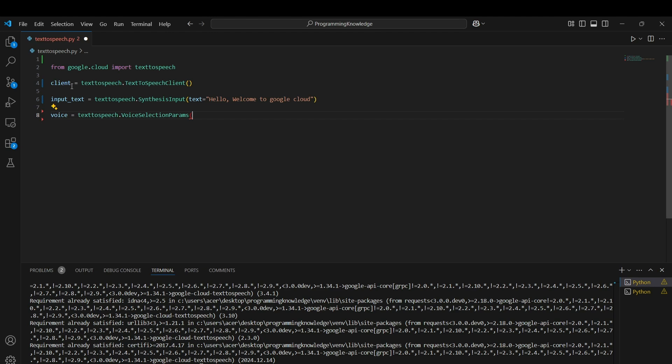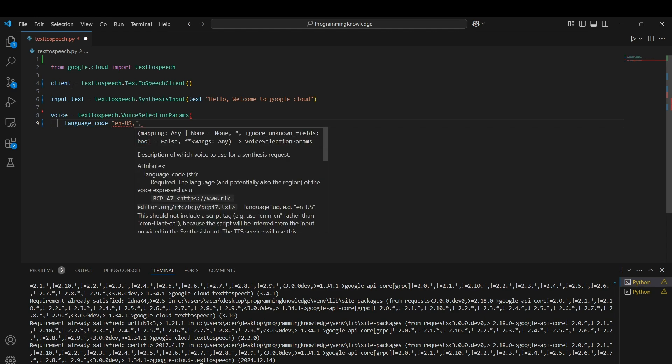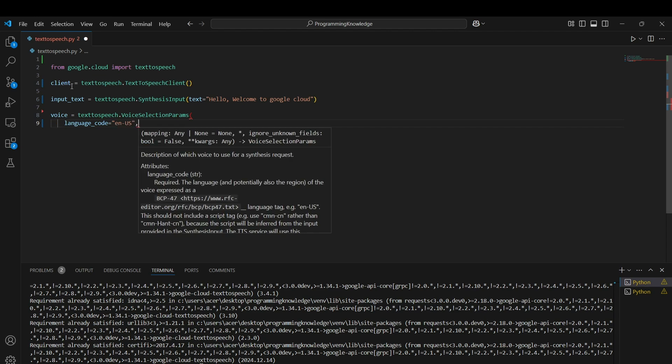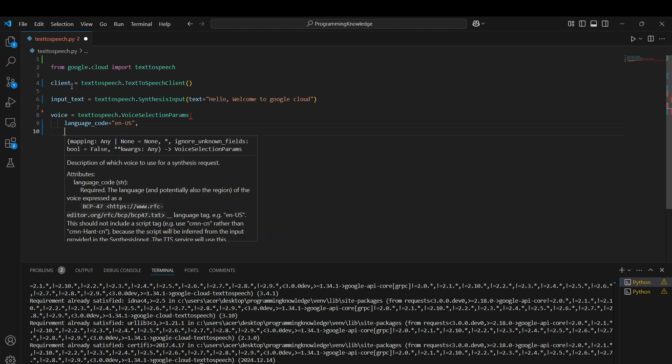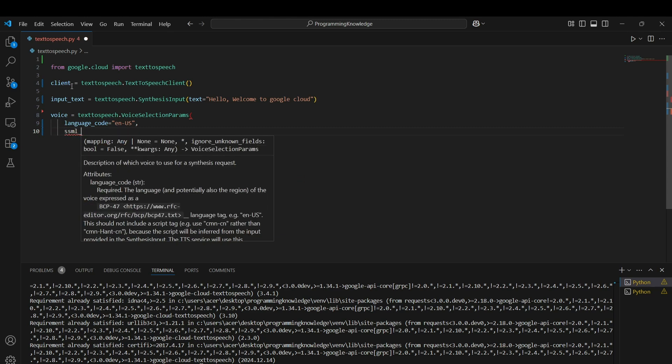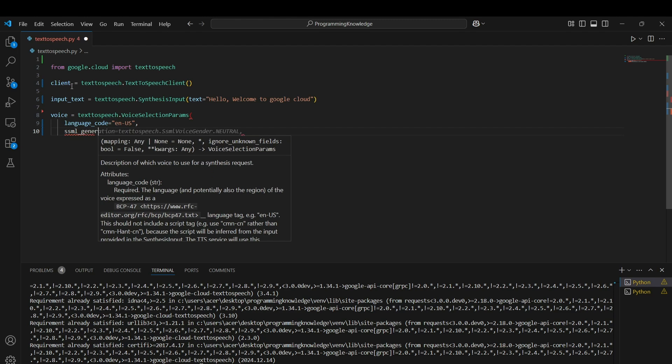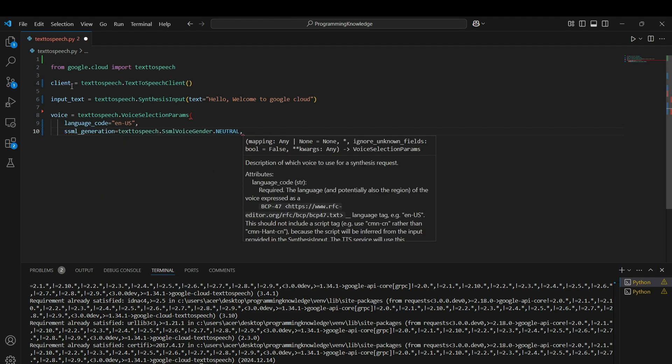We can use the VoiceSelectionParams function of text-to-speech API to select what kind of voice we need. First, choose the language code which is a two-alphabet code representing the language. For example, if I use language code English US, I can use this for my speech client. I can also use the gender parameter and choose it to be neutral.